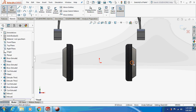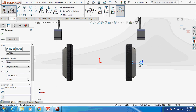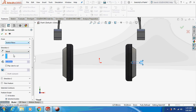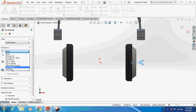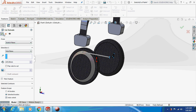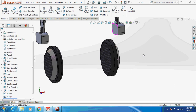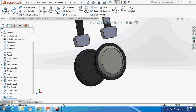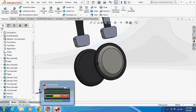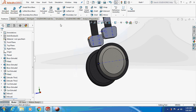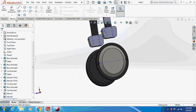I just made a circle at this point and I'm going to extrude cut through all. Then make all the axes visible and go to 3D sketch.